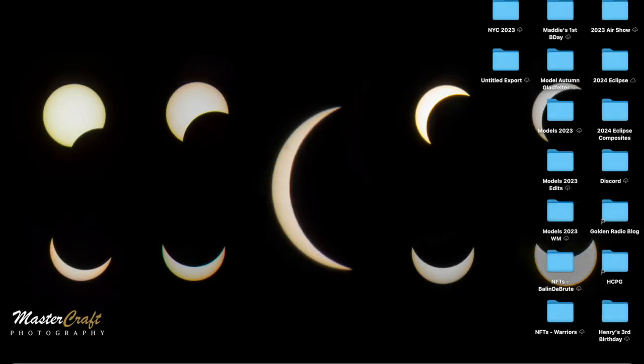Hello everyone, this is Rob from Mastercraft Photography. Today I'm going to show you the step-by-step process of how I made my composite image of the 2024 solar eclipse.